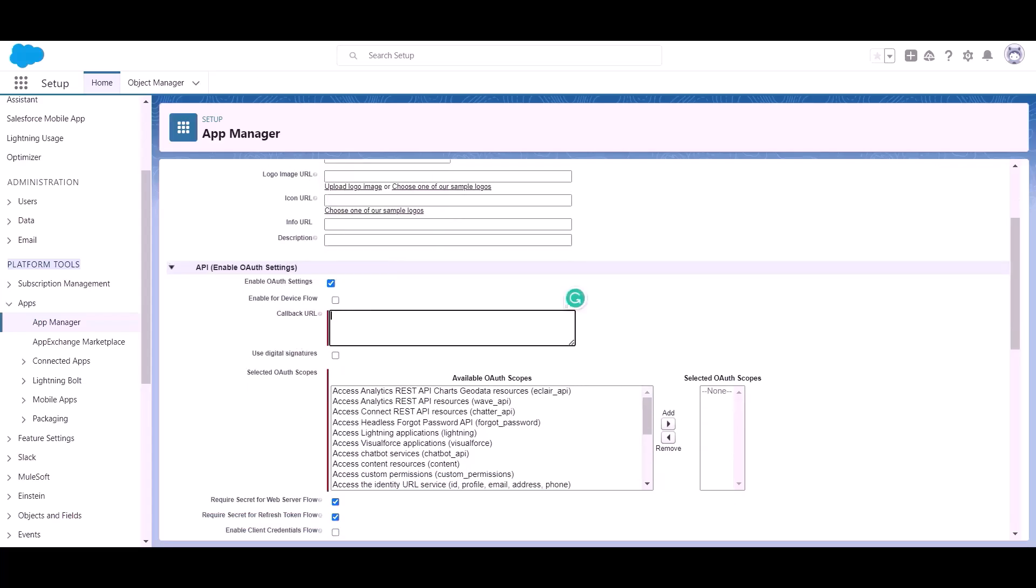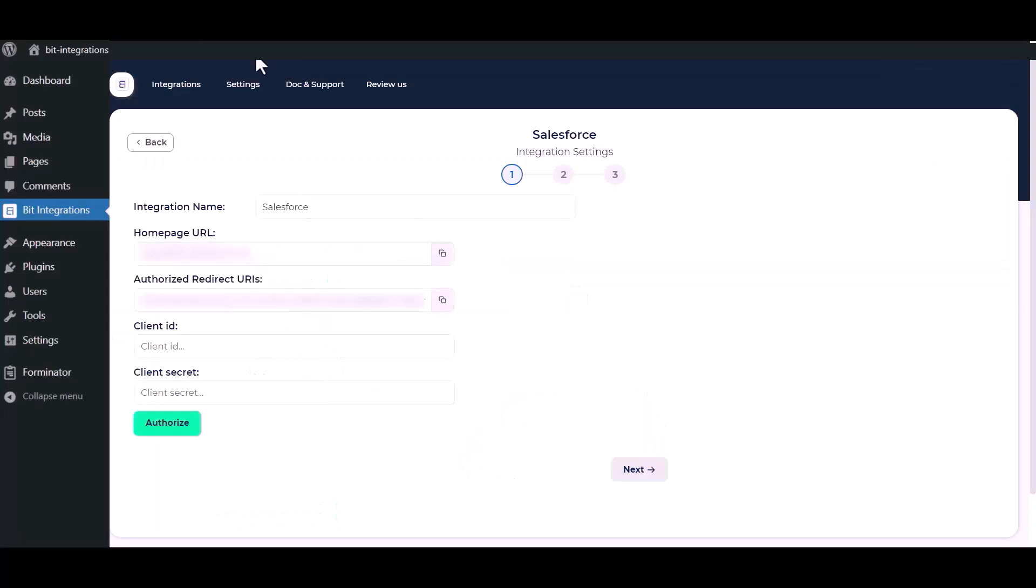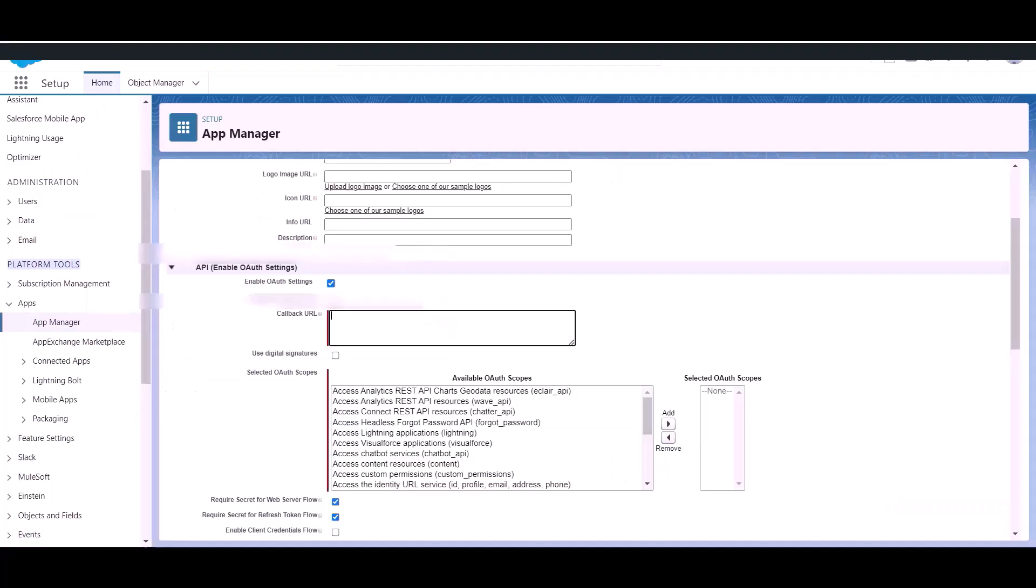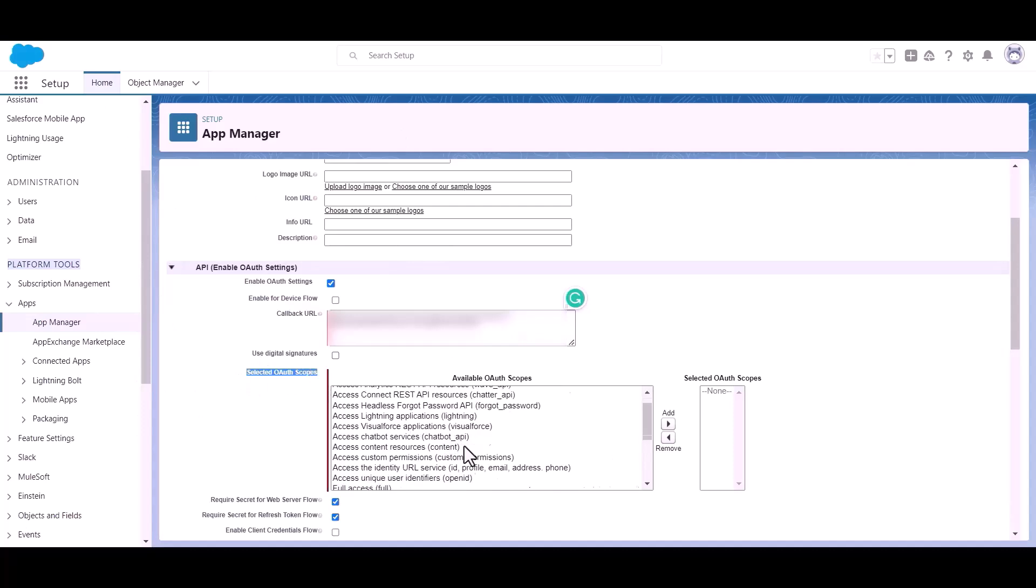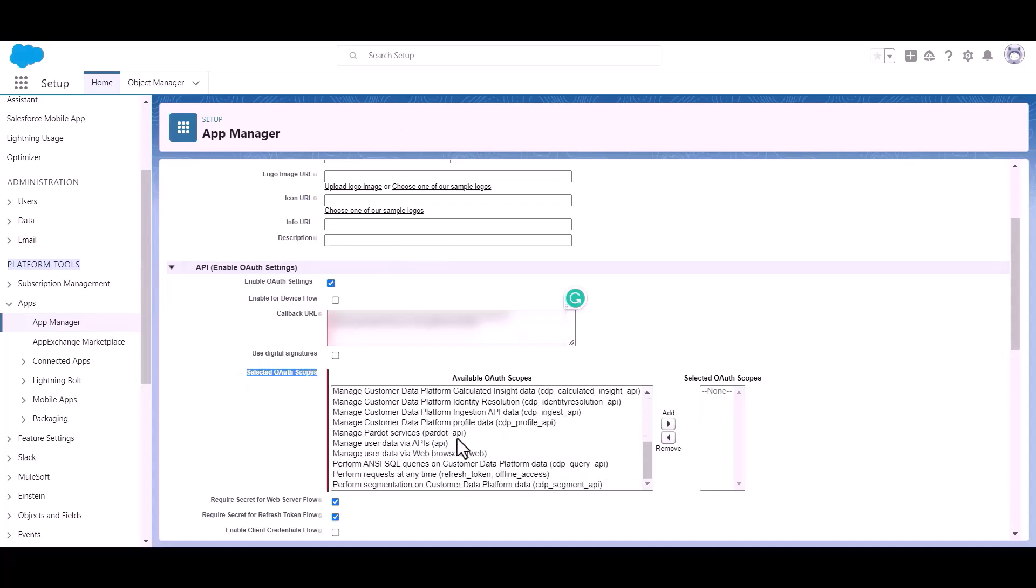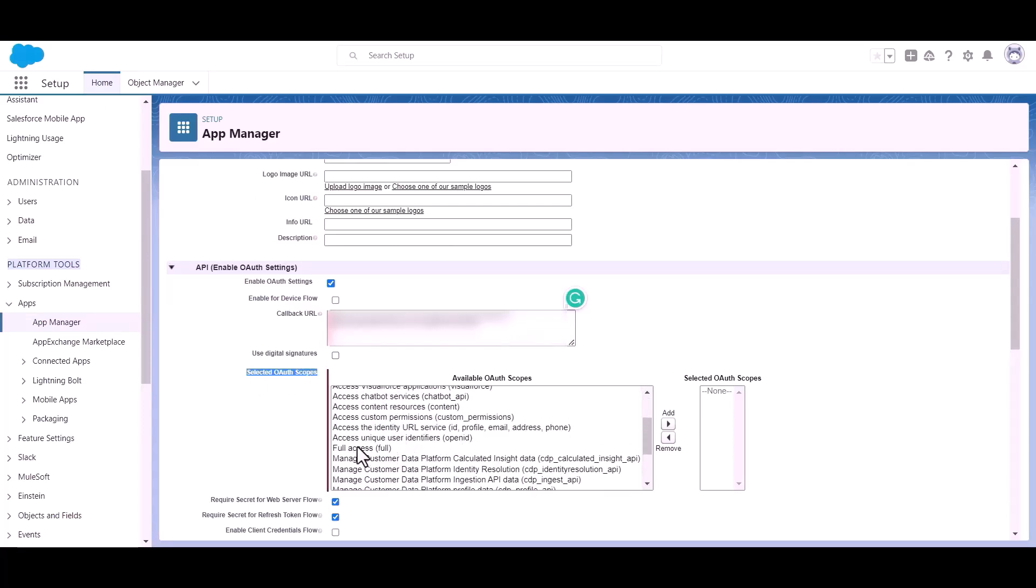Now go to your integration setting, then copy the authorized redirect URIs and paste it here. Now here you have to select the OAuth scope which is full access, now click add.